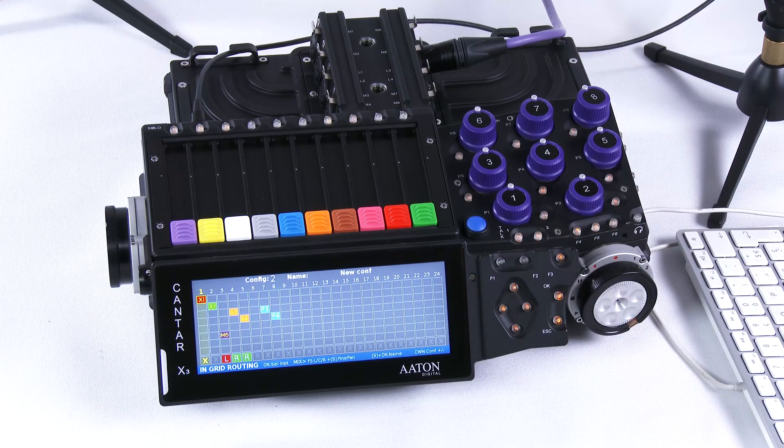This is the in-grid routing menu, where I would select which input goes on which track.